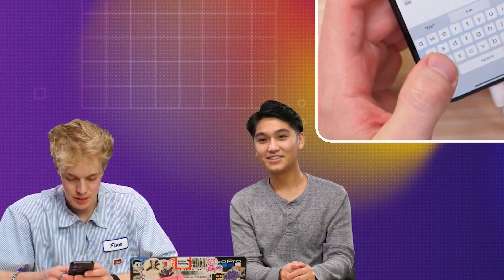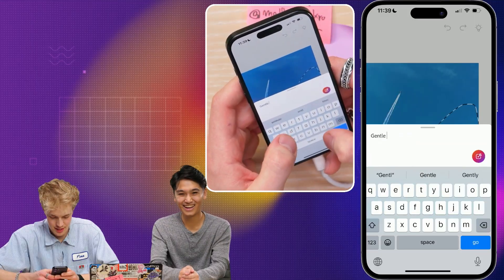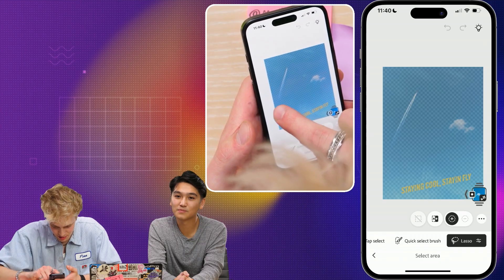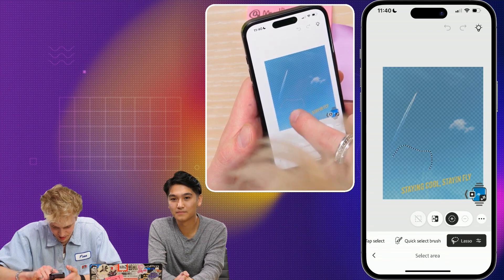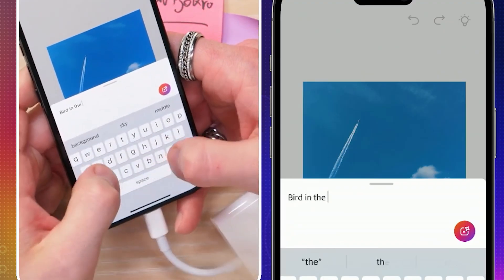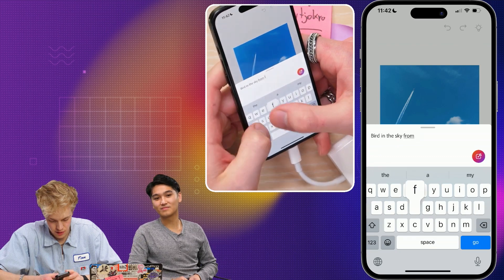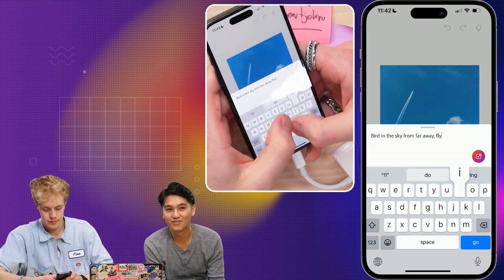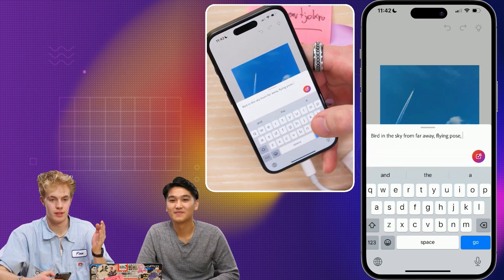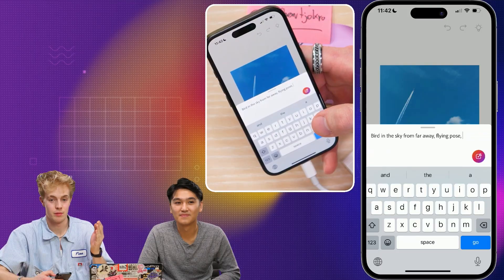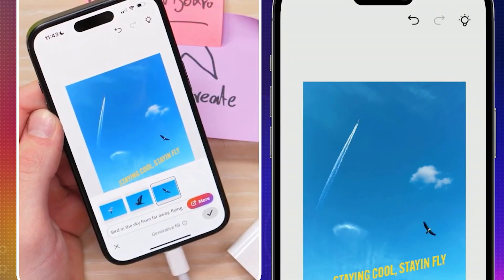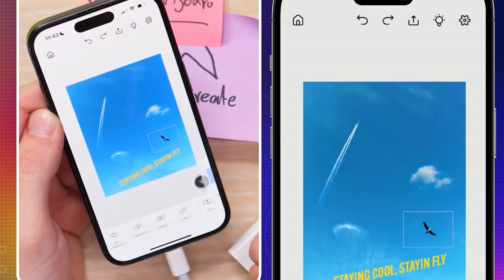Gentle. I'm trying to be a poet here. View from below — that's perfect. Let's add another one over here. Why don't we add just a little bird — bird in the sky from far away, flying pose. Sometimes it might get a bird that looks like this, but we want a cool bird. Wow, that's pretty much perfect. I love that.